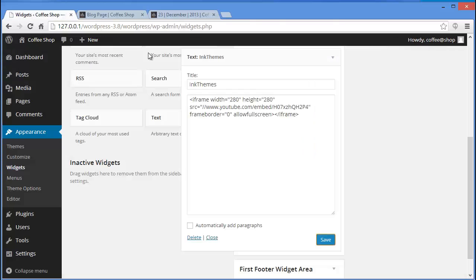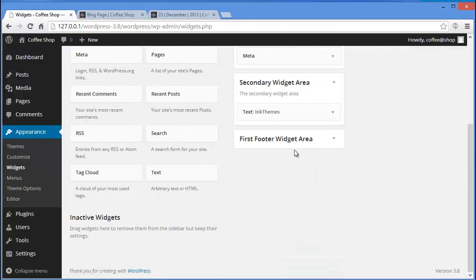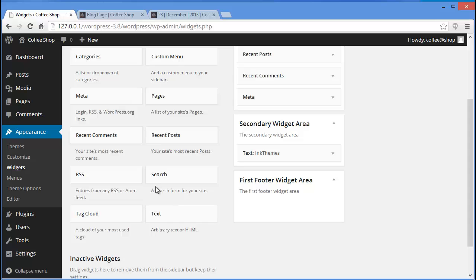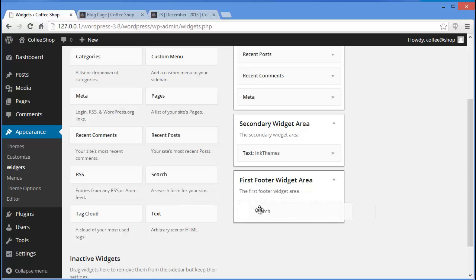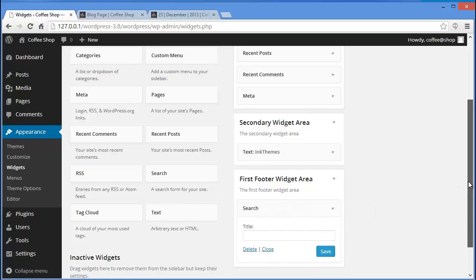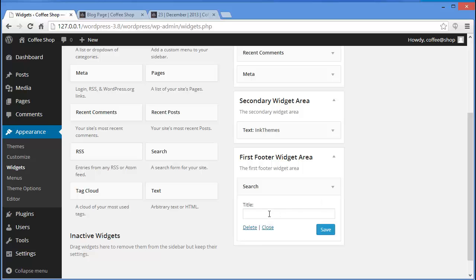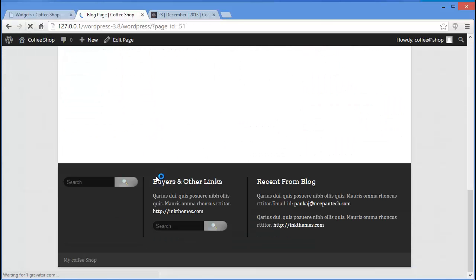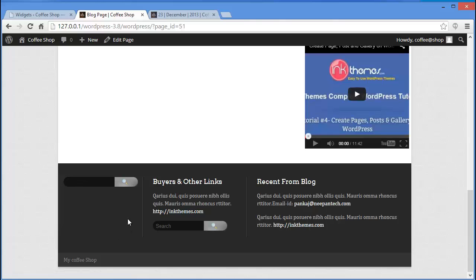Now let me show you the footer widget areas. I want to add a Search widget under my first footer widget area, so I'll just drag and drop it there. If you want to provide a title you can, then click on Save. Refresh and you have the search box under the first footer widget area.